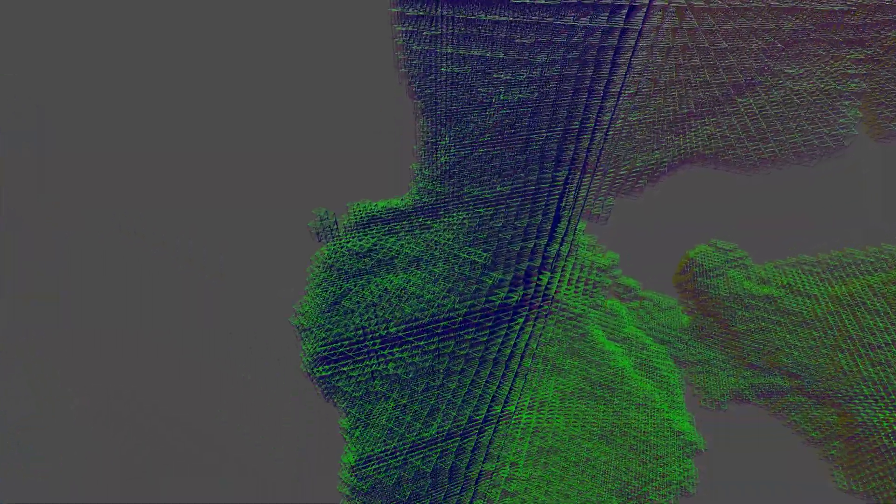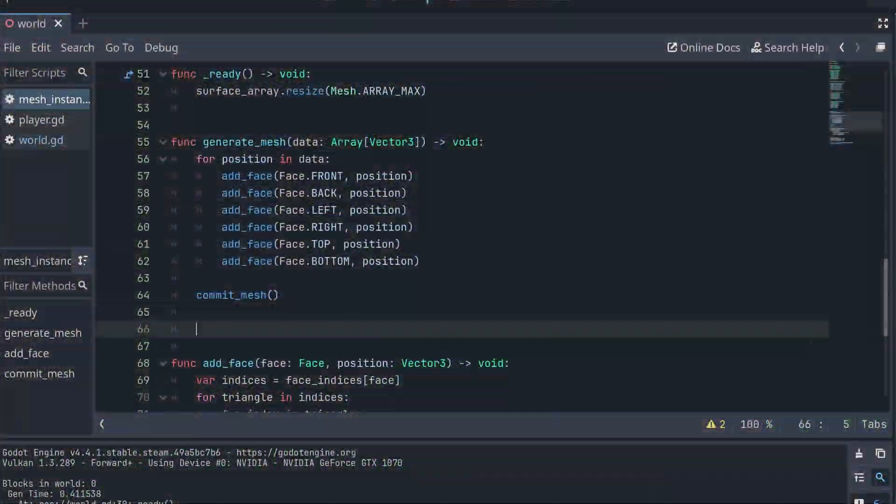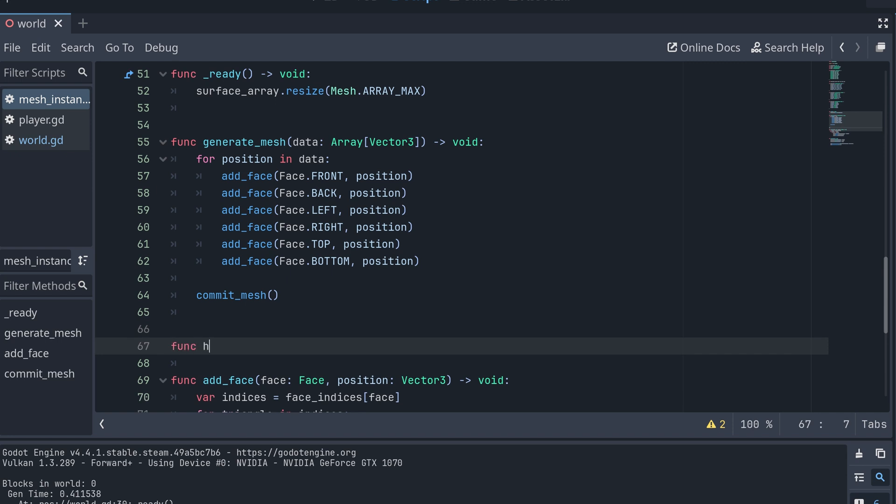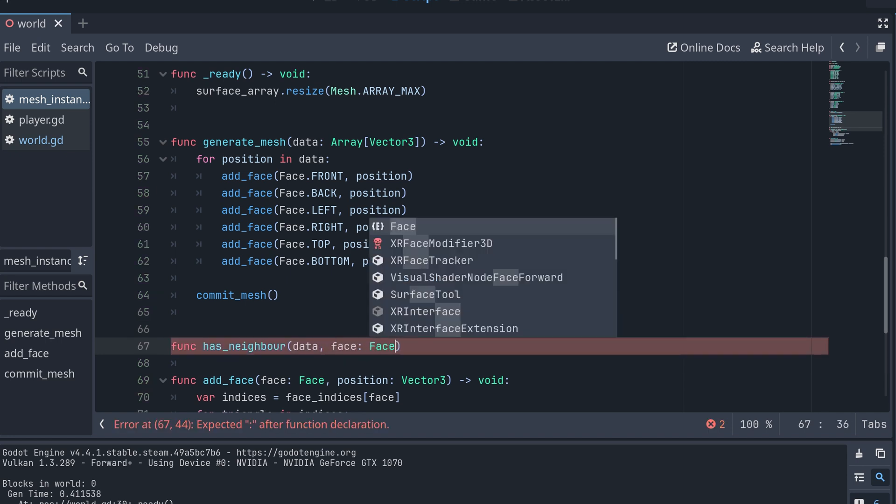And this is exactly what we can take advantage of when we're creating our mesh from code. Before we place a face, we can check if there is a cube next to it. If this is the case, then we just won't draw that face. So let's create a new method that will check if a face at a given position has a neighbor.